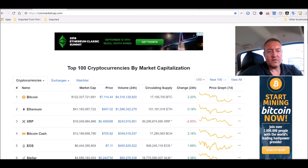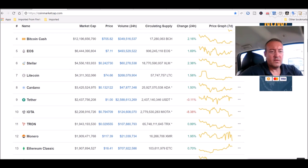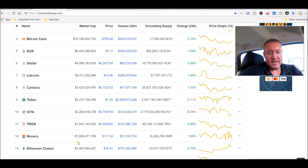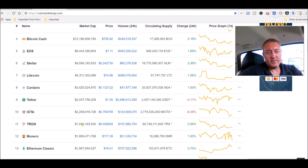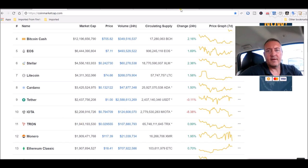I mean they're all within, we're within what, 2 million of Monero and about 36 million of Tron. So they're all neck and neck right there.